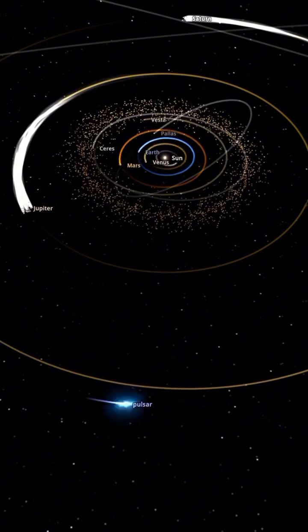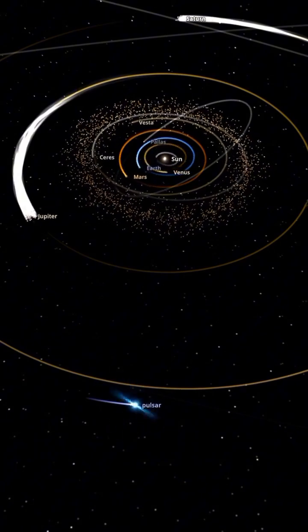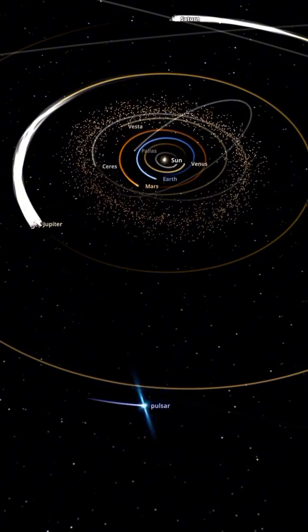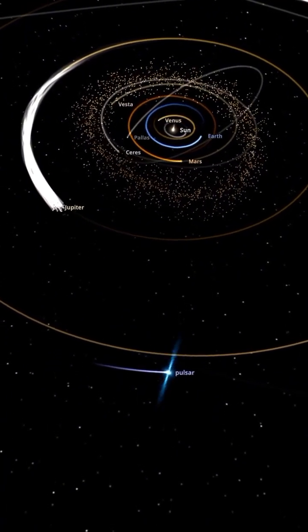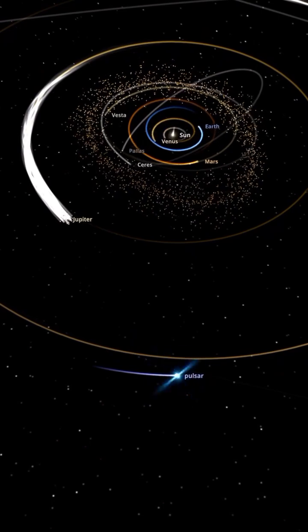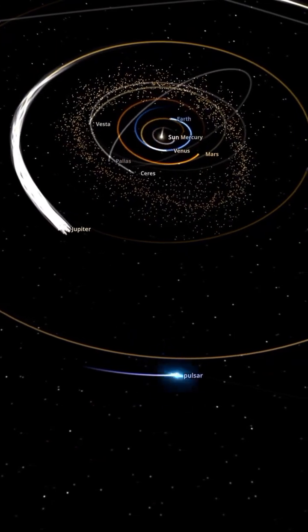This pulsar is incredibly dense, squeezing all that mass into a sphere only about 3 miles across.